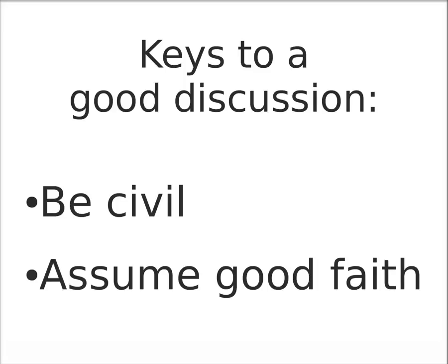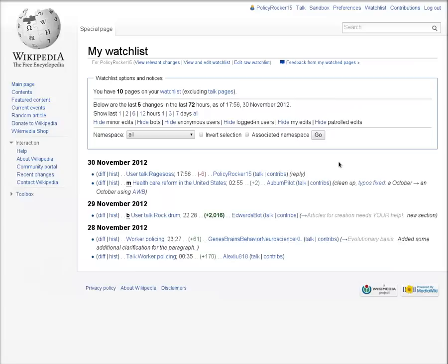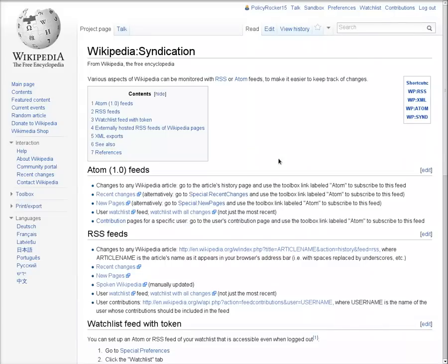The easiest way to keep up with discussions you want to watch is to put the page on your watch list. There are several other ways of following talk page activity. Check out Wikipedia colon syndication for details.